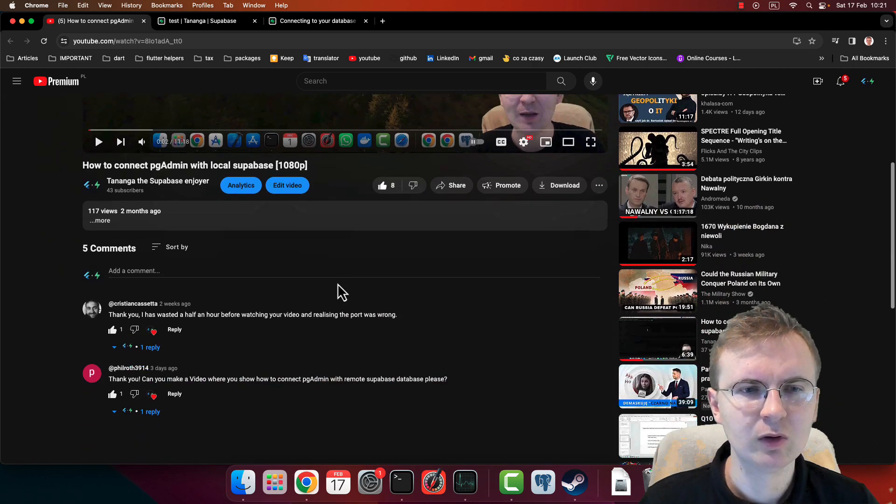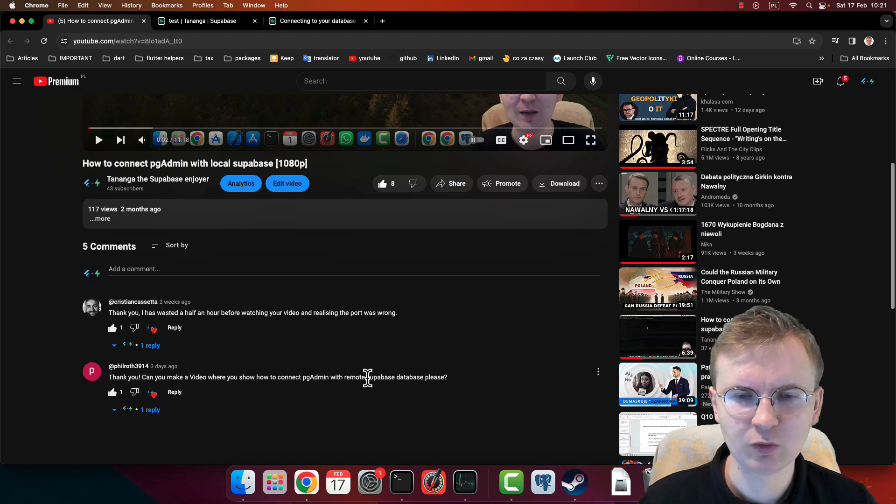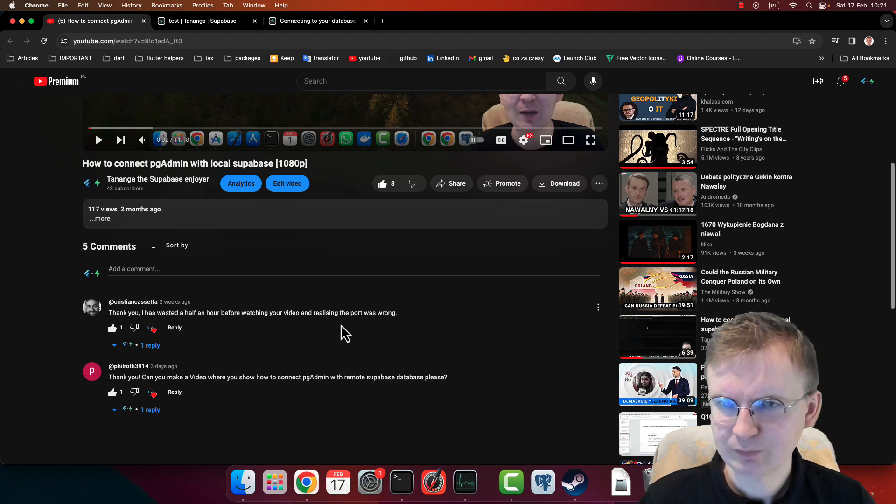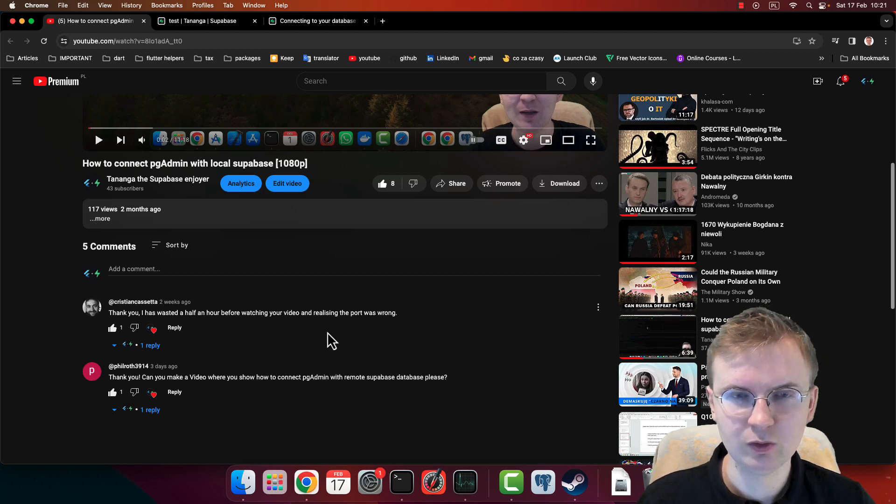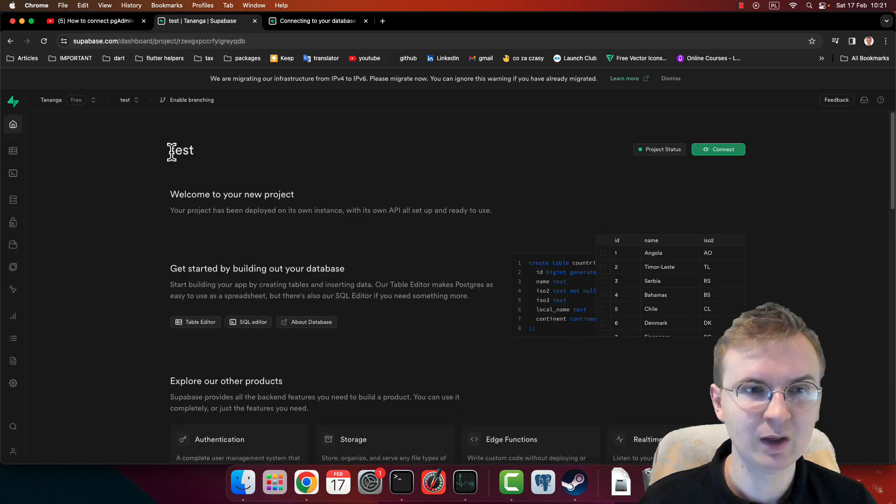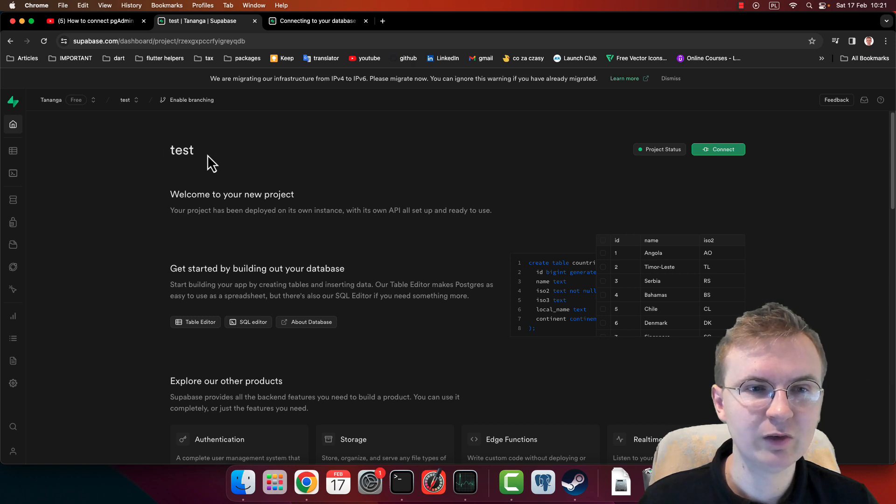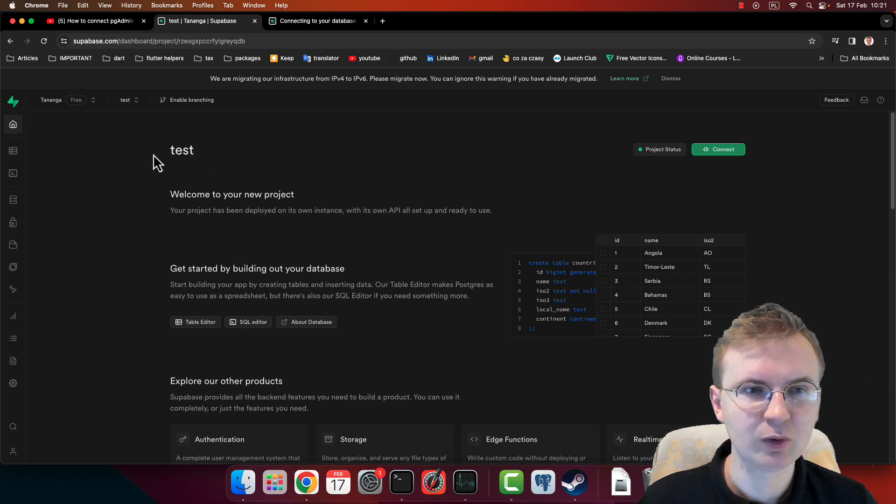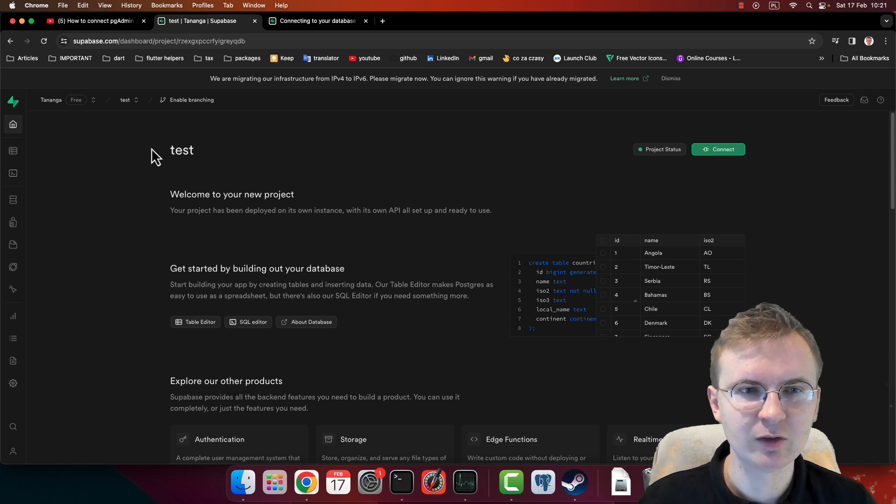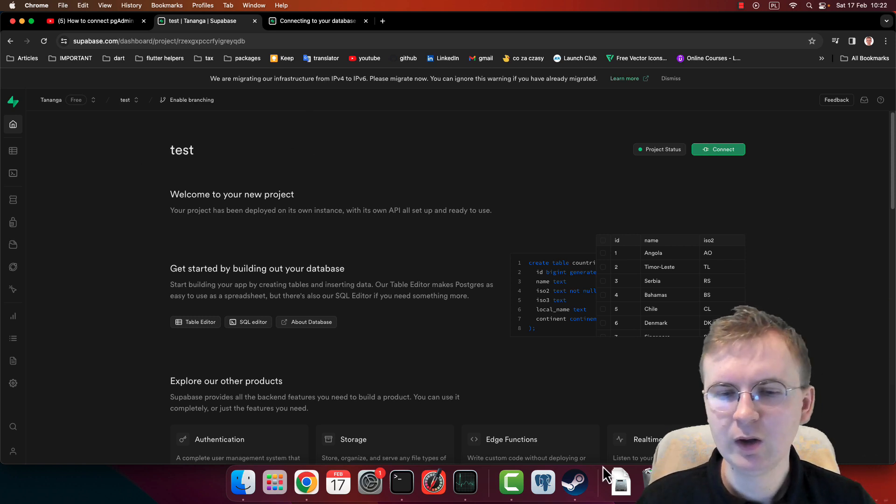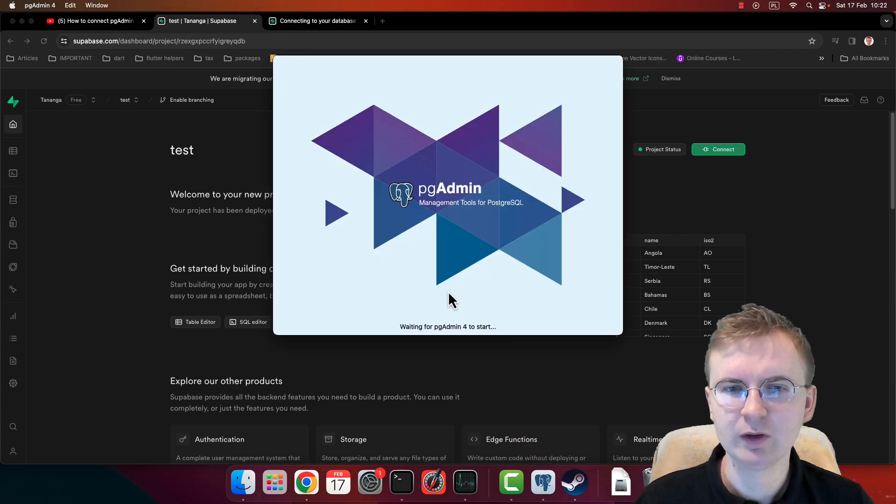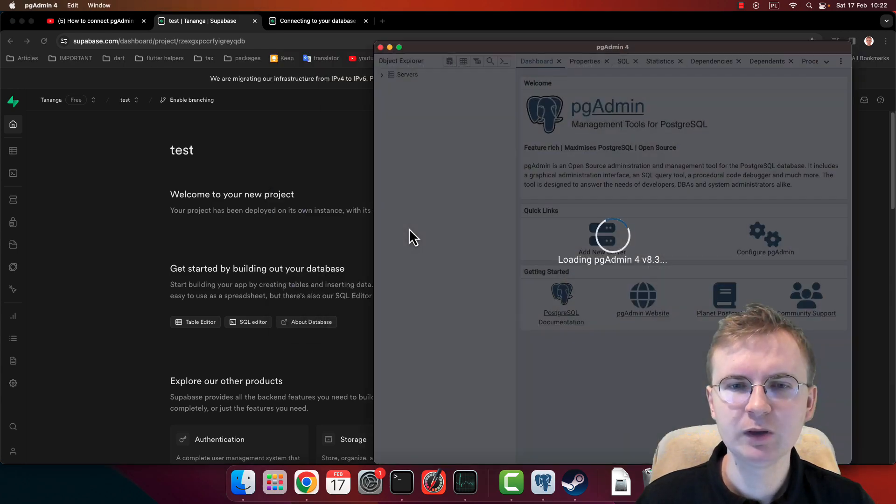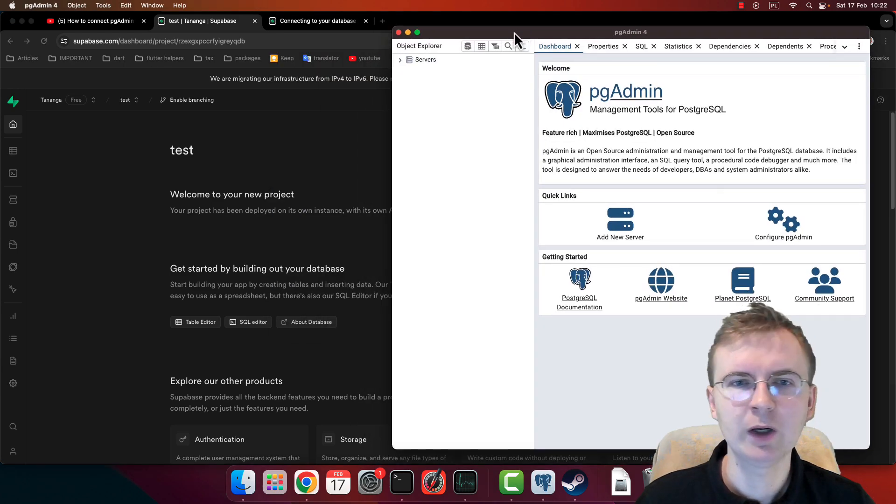But right now I think it's time to create this video for a remote Supabase instance. For this you need your remote Supabase instance. In my case I created this very creative project name 'test' and it's completely new, so I didn't make any changes here. And of course you need pgAdmin 4.